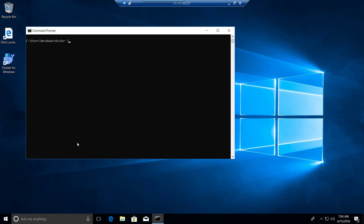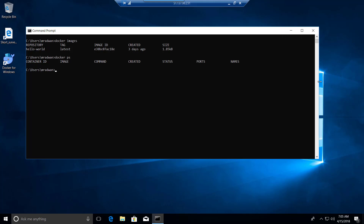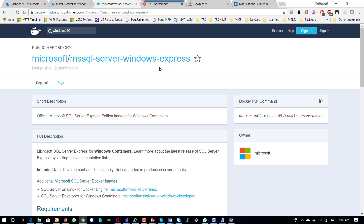If I run 'docker images' now I have one image which is hello-world. And if I run 'docker ps' to see the running containers, there are no running containers of course, because hello-world just runs and exits.